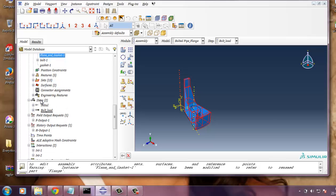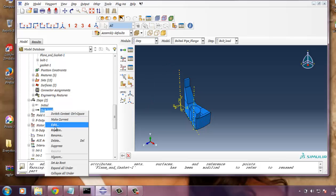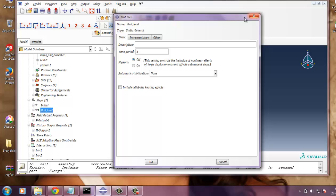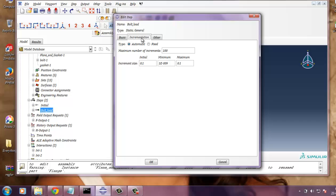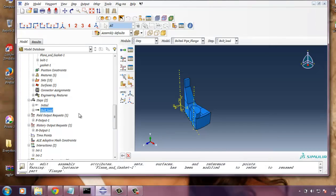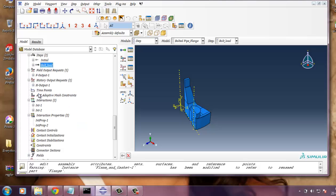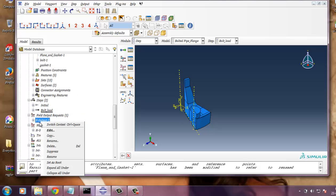Now we need to define step. In the step module, I have created one step. That is static general. And time period is set to 1. And non-linear geometry is off. And the maximum number of increments are 100. And the initial increment size is 0.1. And the minimum increment size, after which if it goes beyond that limit, it will throw error. So please define it correctly. As it is not a non-linear geometry, there is no problem. But be careful with the minimum increment size.